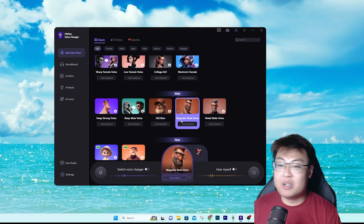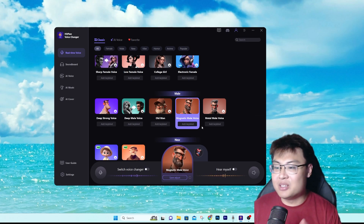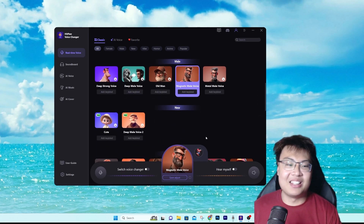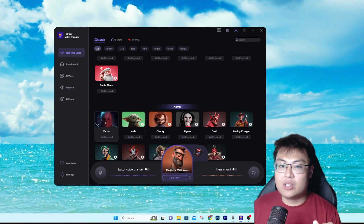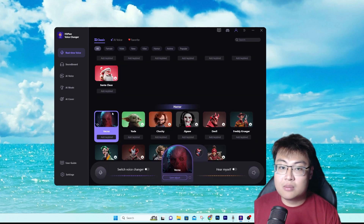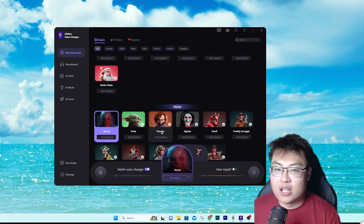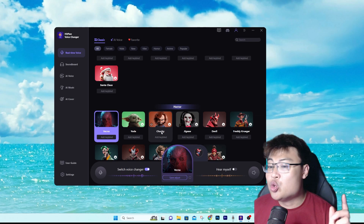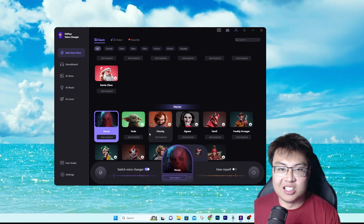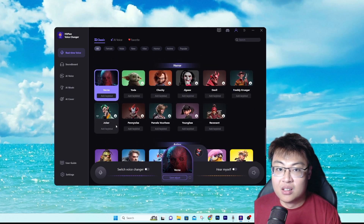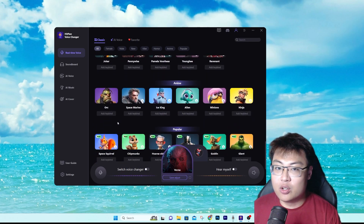I think they meant 'majestic' — probably a typo — but it's a really magnetic male voice. And if you want to sound like Vecna from Stranger Things: 'I am Vecna. Your time is up. It's time for me to come into your dreams.' We can also go with the Orc voice.